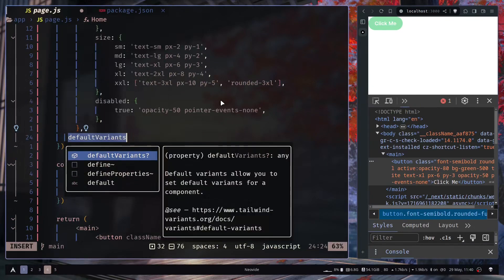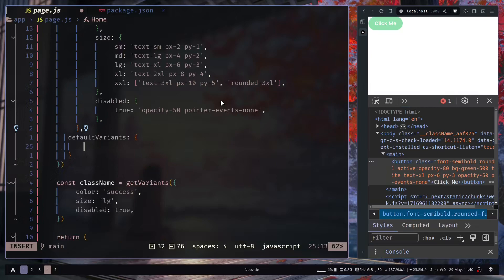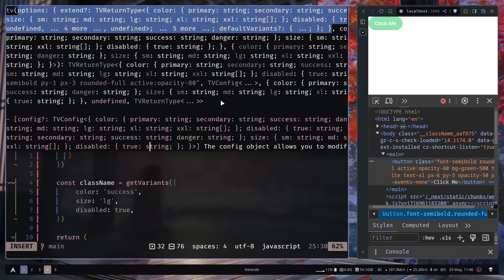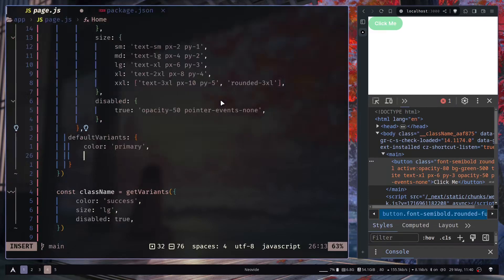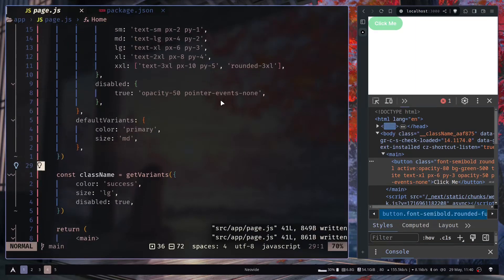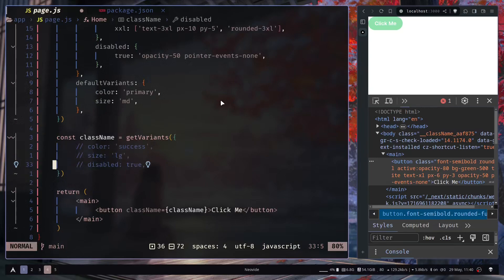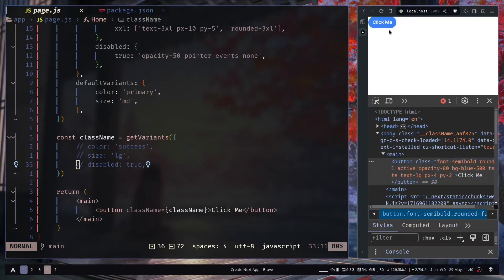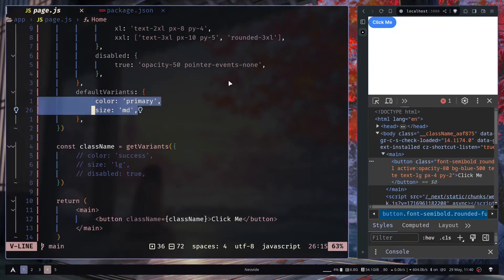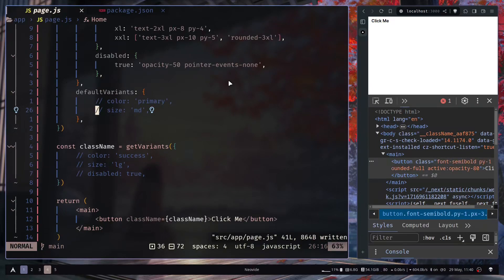You can also add default variants. Outside the `variants` key, add a `defaultVariants` key. For example, set `color` to `primary` and `size` to `md`. If you comment out everything in the `getVariants` call, you still get primary color and md size applied. Disabling those again removes the applied variants.